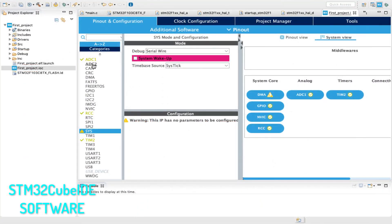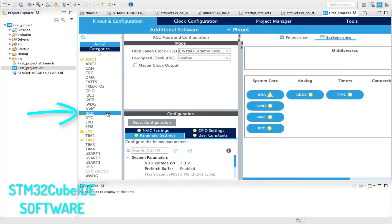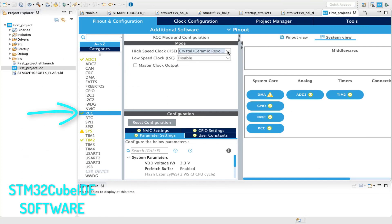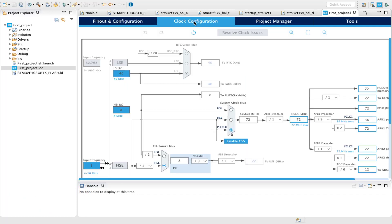First of all, we need to configure the reset clock control by selecting the high-speed clock. Now, when coming to the clock configuration, make sure that you select the right crystal frequency that you have on your board.